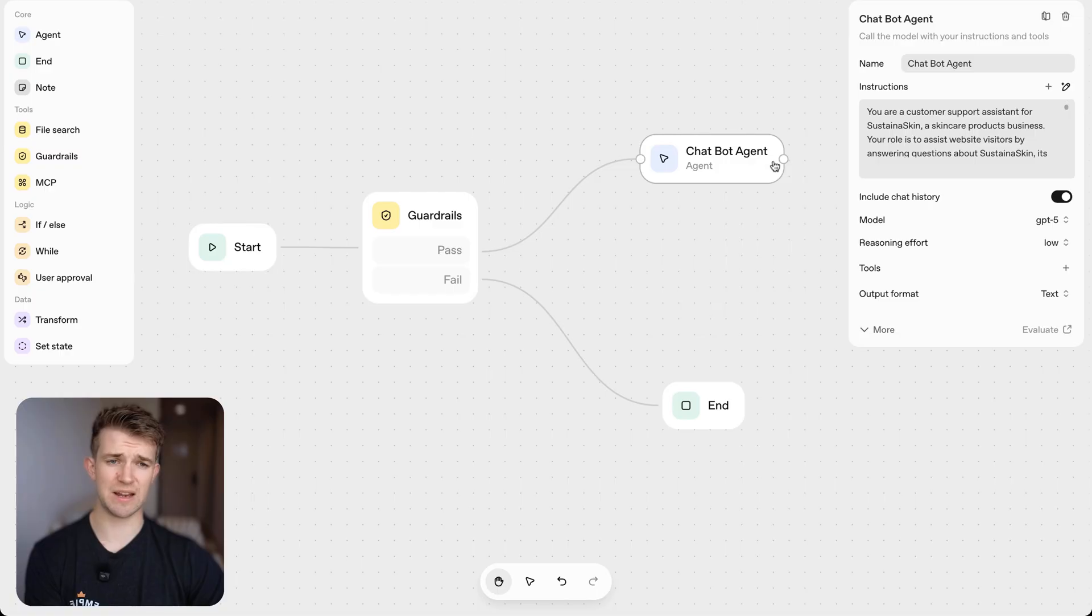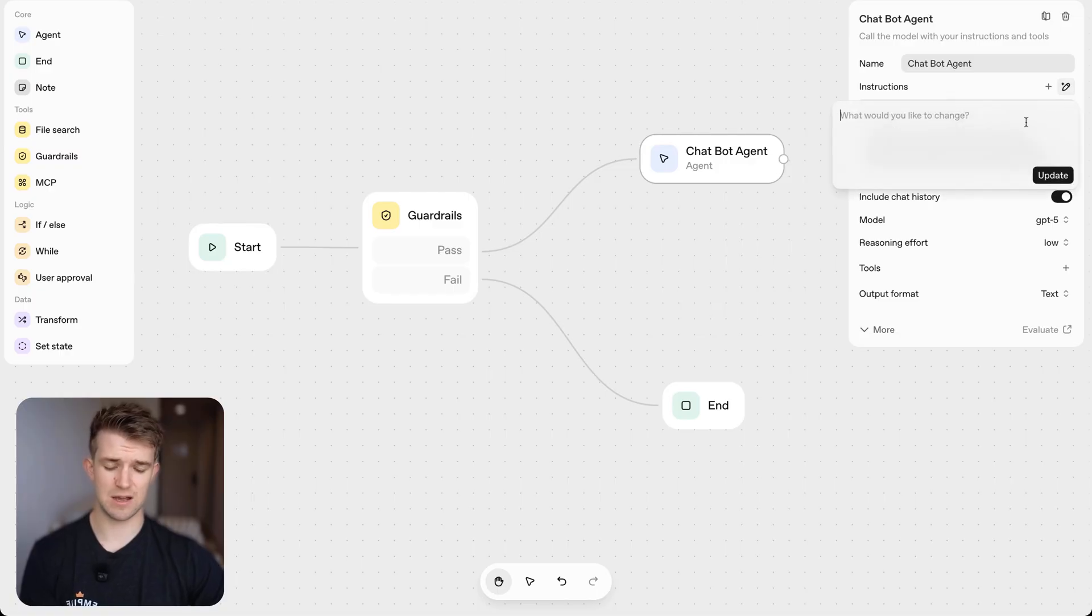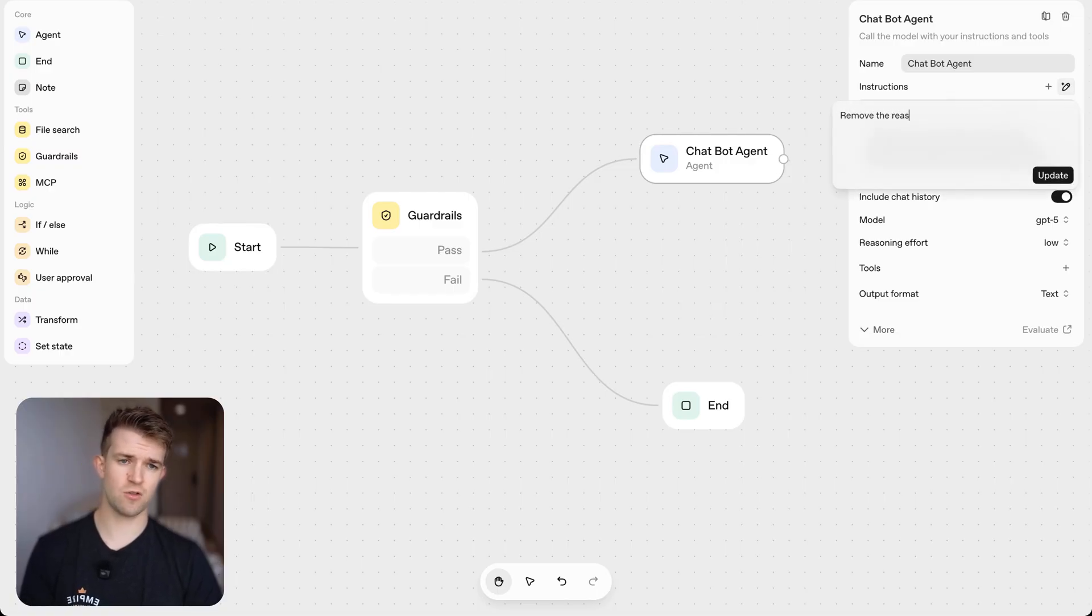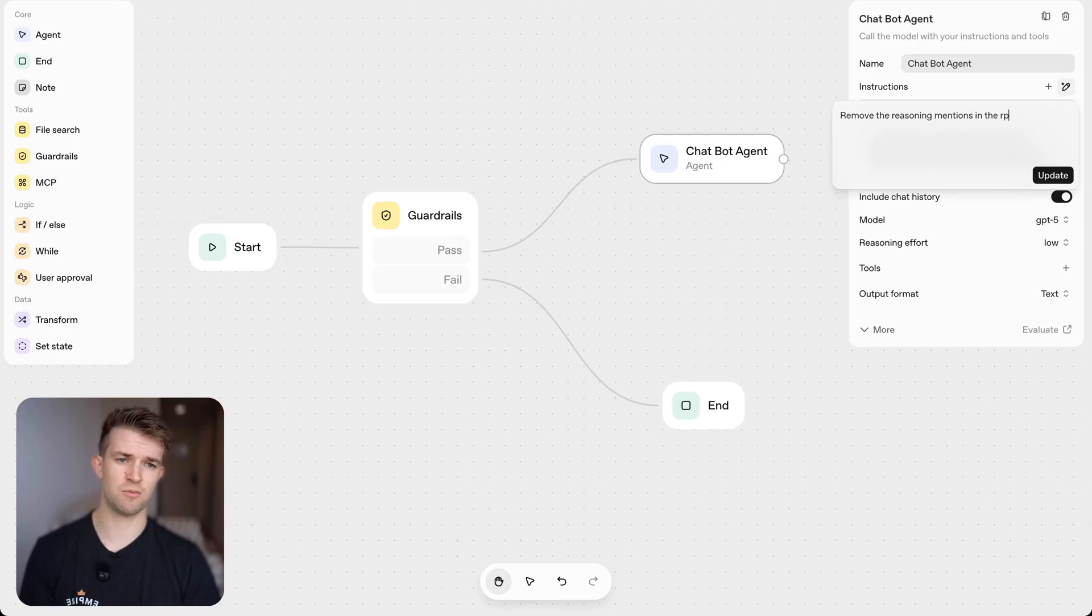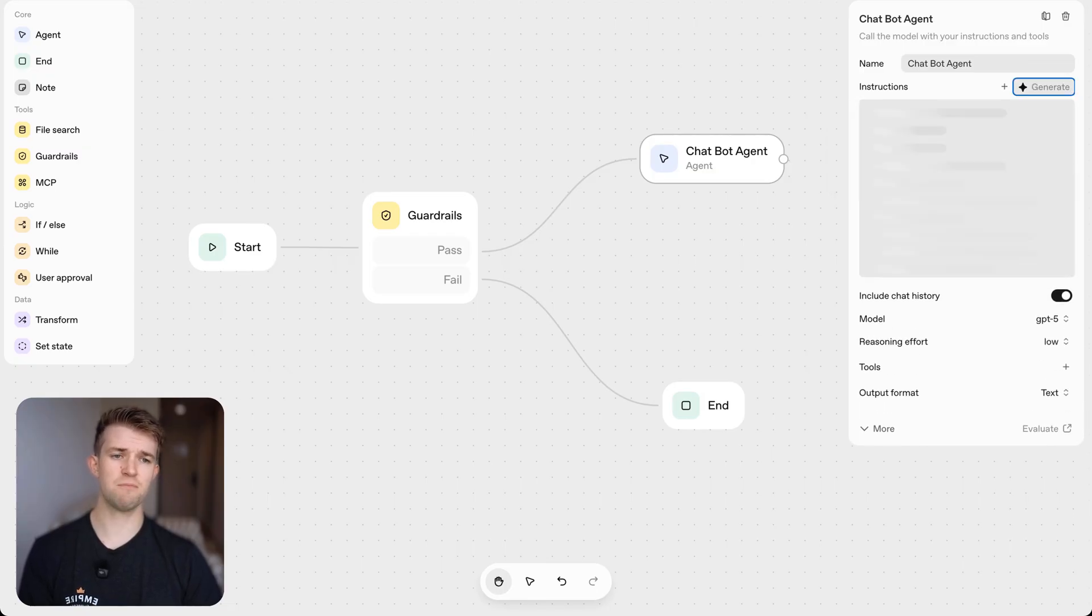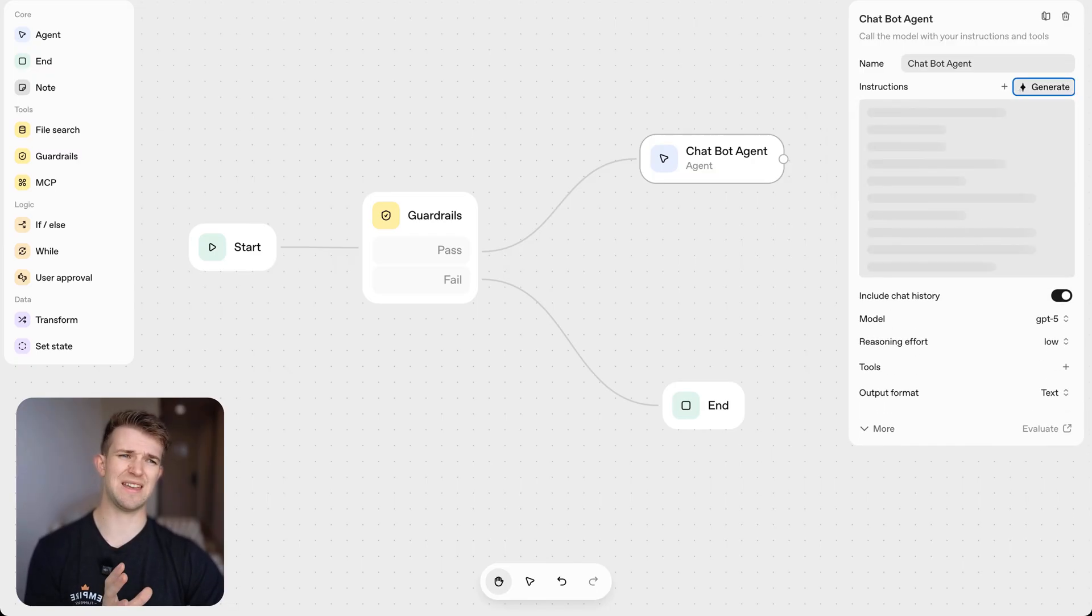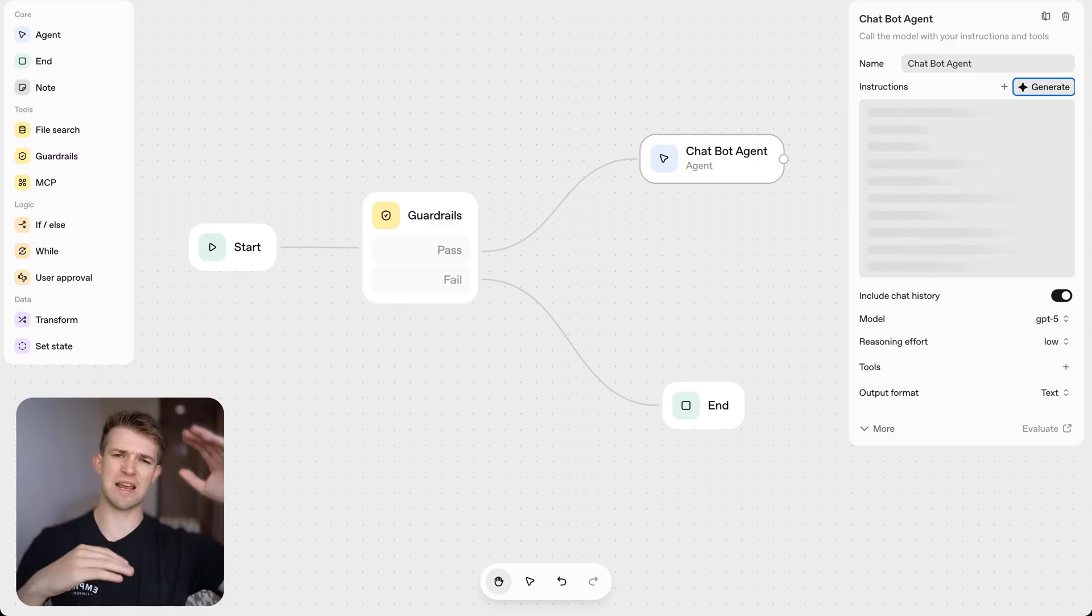Okay. So to change this, I'm going to come in here and I'm going to type here, remove the reasoning mentions in the prompt. So we're still going to use the reasoning model, but we want to remove all of the segmentation of the reasoning in the output.